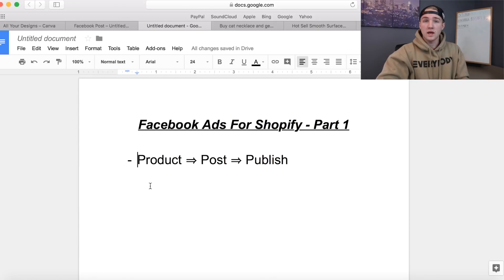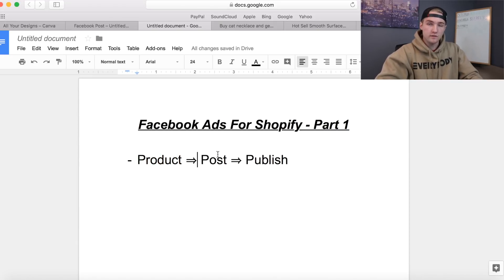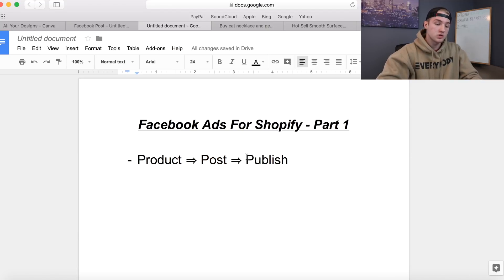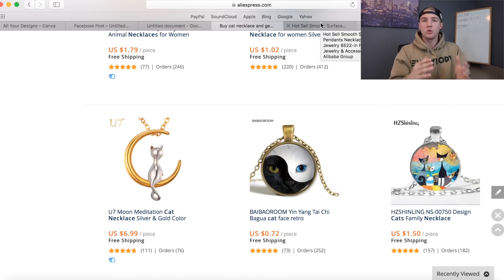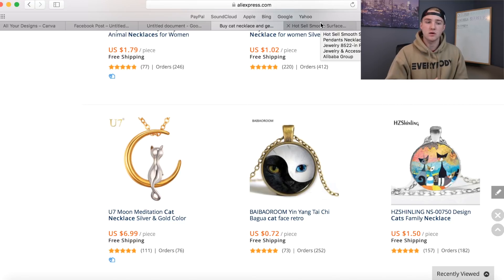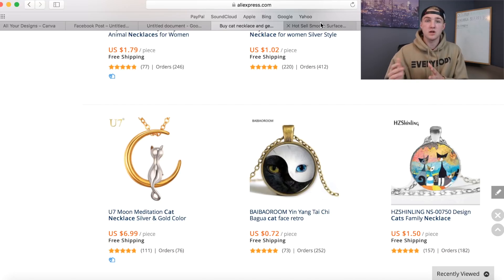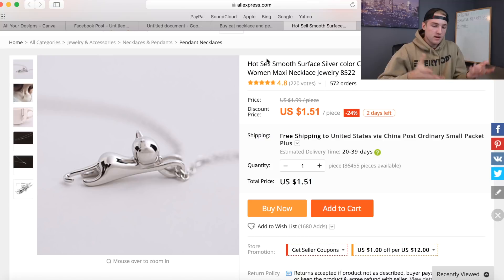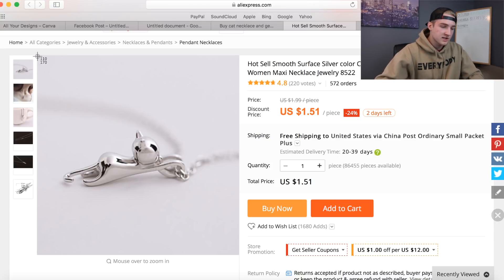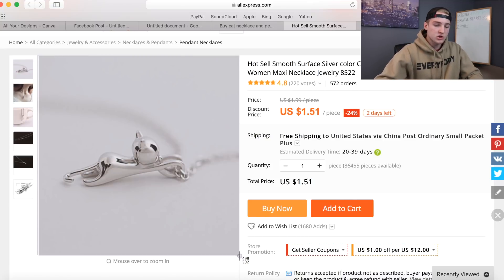The way we're gonna be doing this is we're gonna take the product, create the post, and then publish it. I went over to AliExpress and looked at some cat necklaces. We've made videos talking about finding a niche that people are passionate about - people love their pets. The average demographic for cat owners is typically females with money who are passionate, which breeds impulse buys. I grabbed this one - it's a good price, looks like a good picture, and we can put some text on there. I'm gonna go ahead and screenshot it.